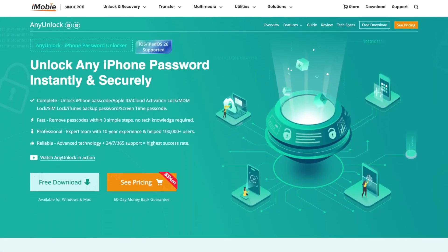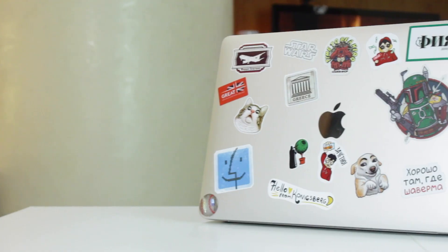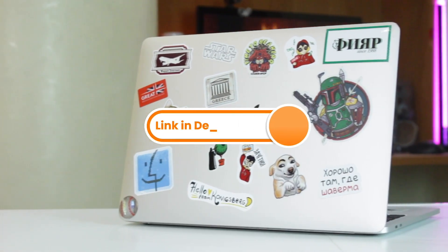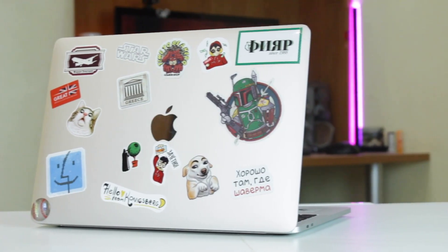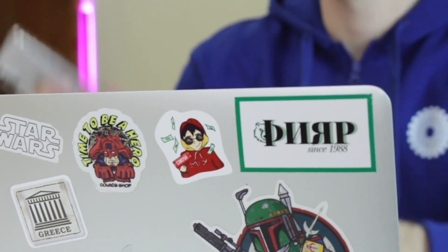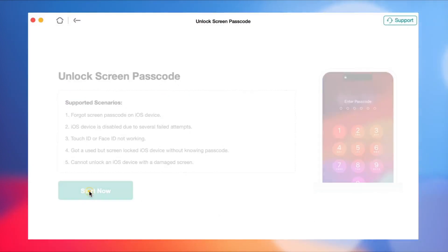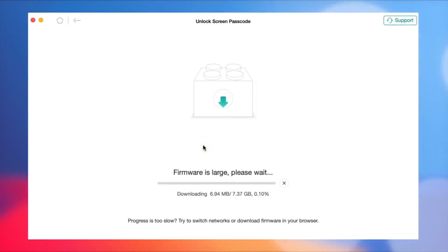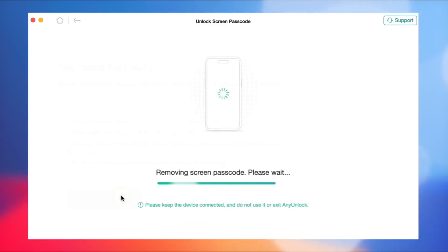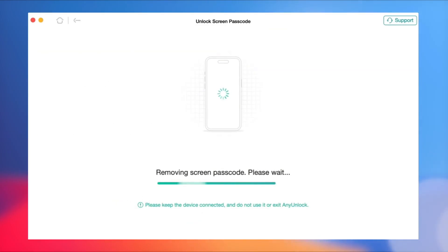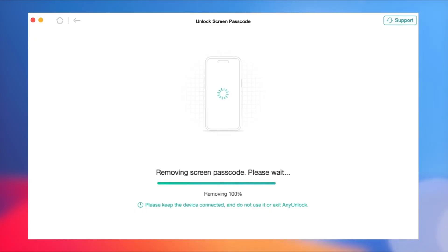Now let us show you how it actually works. First, install and launch AnyUnlock on your computer for free via the link in the description. Connect your iPhone with a USB or Type-C data cable. Select the Unlock Screen Passcode option and click Start. Then download the suitable firmware for your device. After the download is completed, click the Unlock option. Please wait for a while and the screen password will be successfully removed. The whole operation process is faster than the speed at which I grab concert tickets.